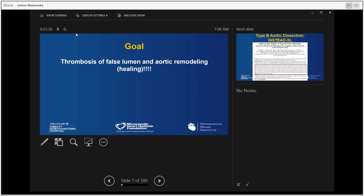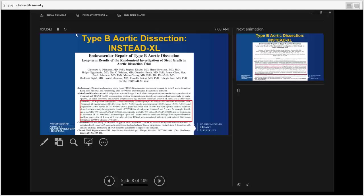So what is our goal in this complex repair? The goal is to thrombose the false lumen of the aorta and promote the remodeling or healing of the aorta. You've probably heard it many times. Why are we so obsessed with the thrombosis of the false lumen?